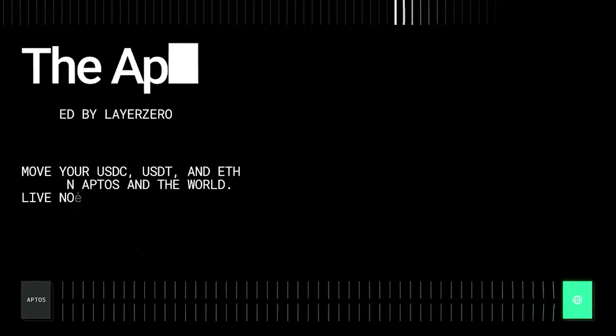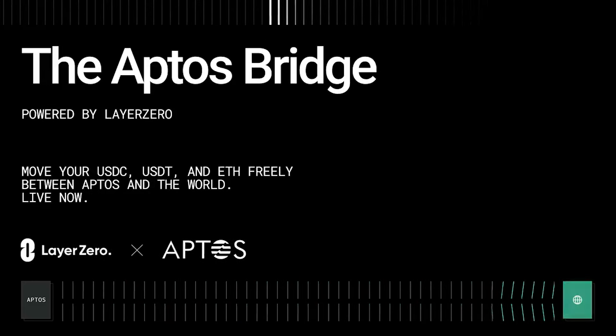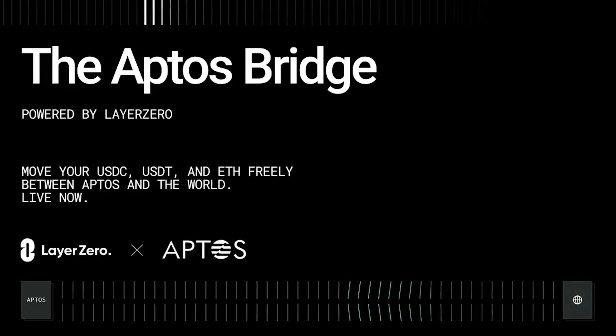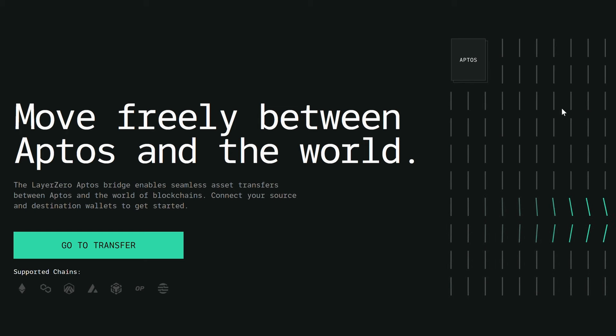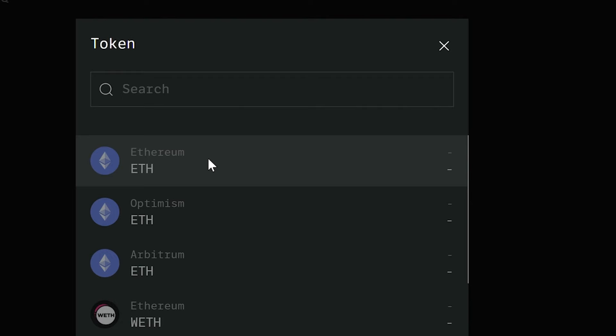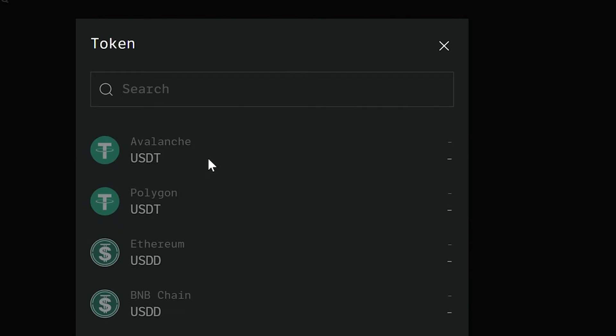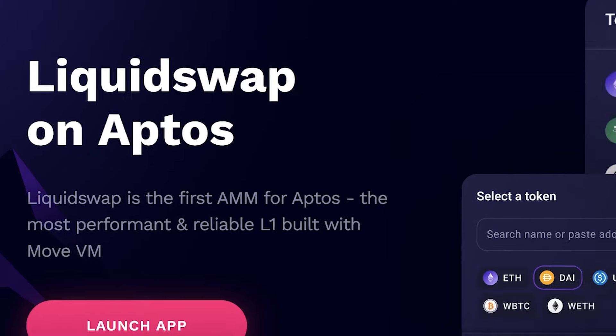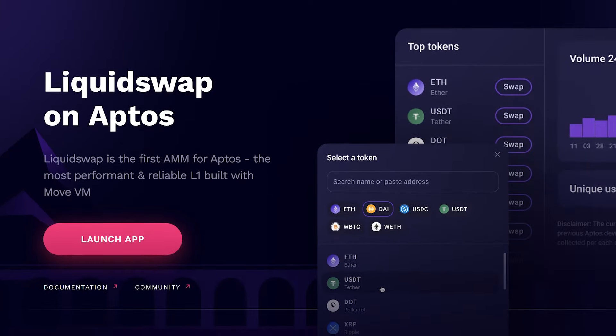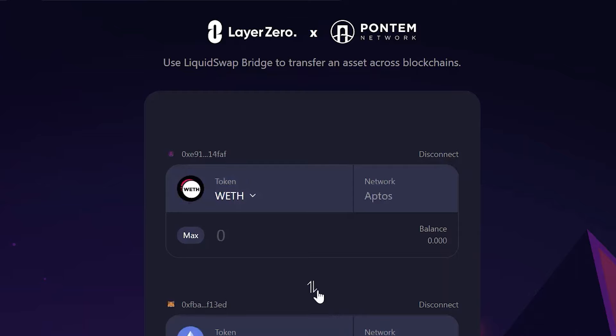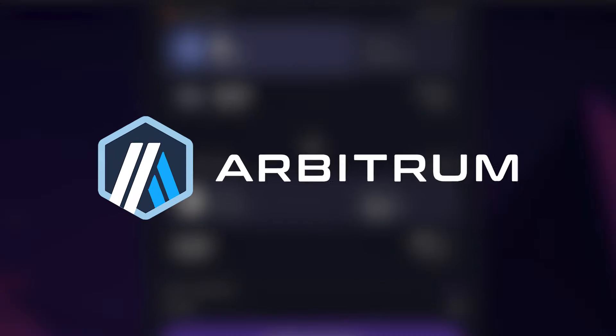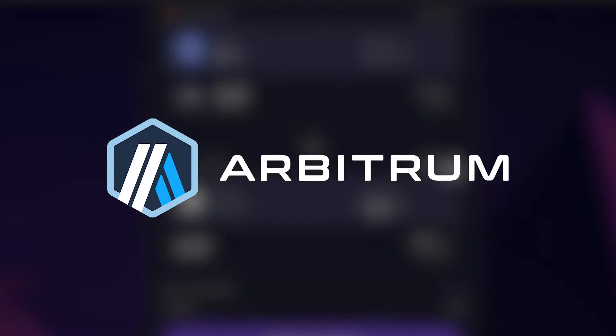If you don't want to leave any stone unturned, then consider using other bridges built with Layer Zero. This includes the Aptos bridge, which you can use to transfer assets from other networks into Aptos. LiquidSwap also allows you to bridge assets from Aptos into other networks like Ethereum, Optimism, and Arbitrum, just to name a few.